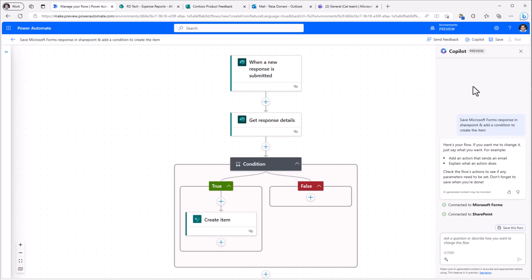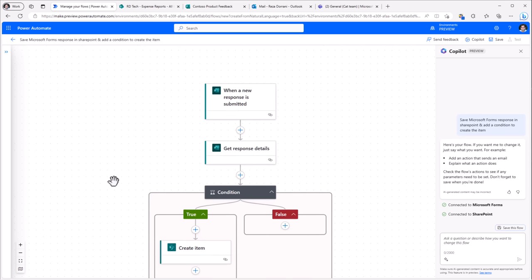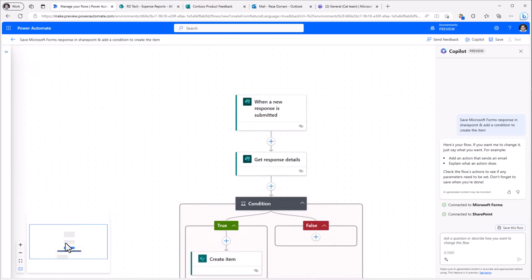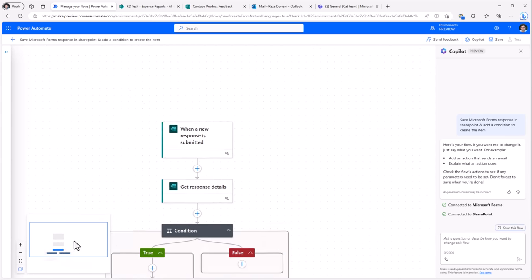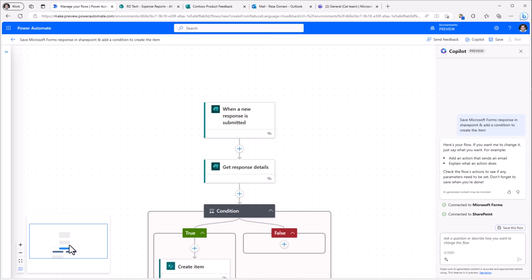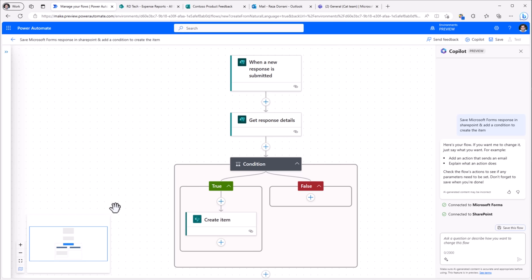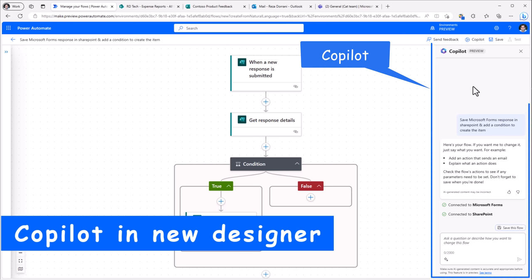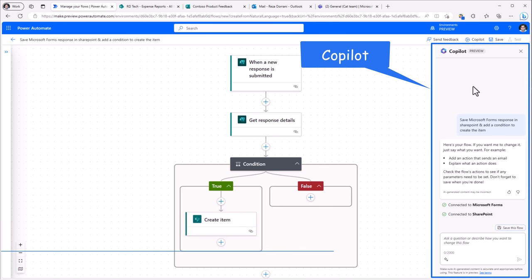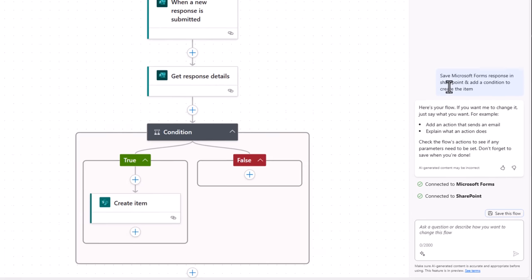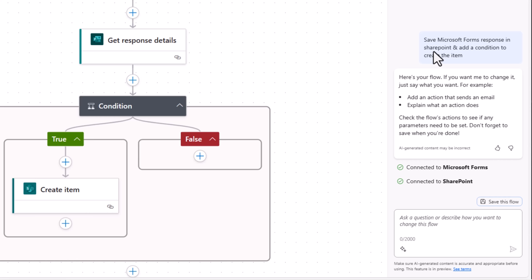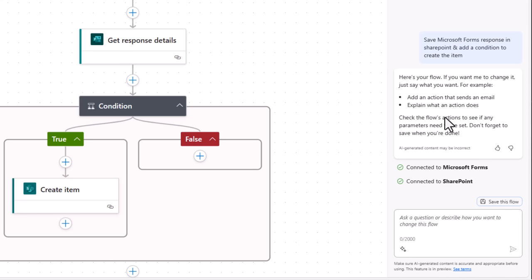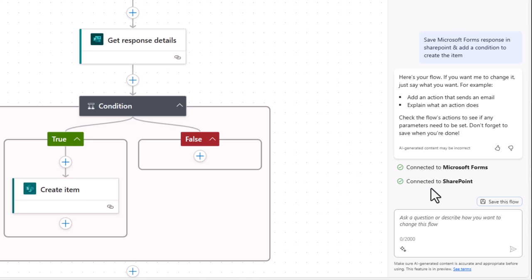This enhanced Designer Experience allows for easy navigation and zooming along with a mini map to provide better visibility for your entire flow. And alongside, we have a co-pilot that can help and guide us in creating our flow. Now the co-pilot actually walks us through all the steps that have taken place for us to reach to this point. Here is the description that I provided. It also tells me what it can potentially do for me. For example, add an action that sends an email or explain what a specific action does. It gives me details about the different connections that the flow has. And right here, I have the option to go ahead and save my flow.